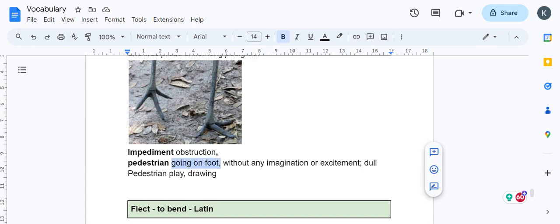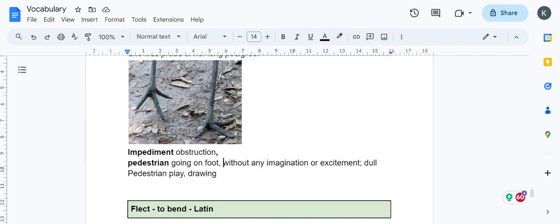Pedestrian means going on foot, not going on any vehicle. Another meaning is without any imagination, very dull. Pedestrian writing or a pedestrian movie means it's dull, not imaginative, doesn't have any excitement.